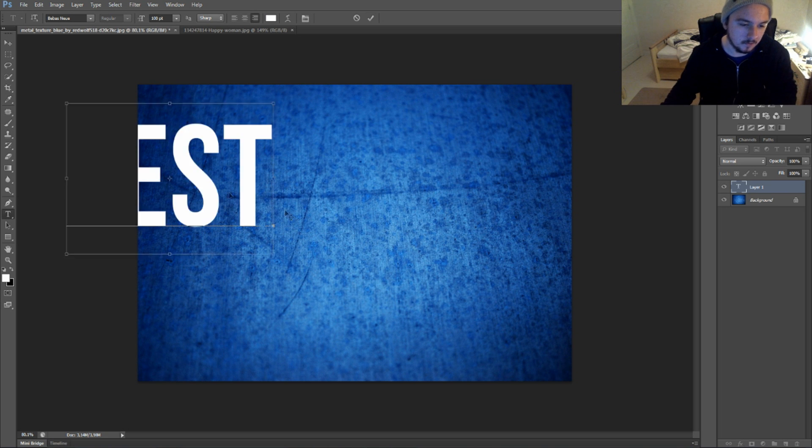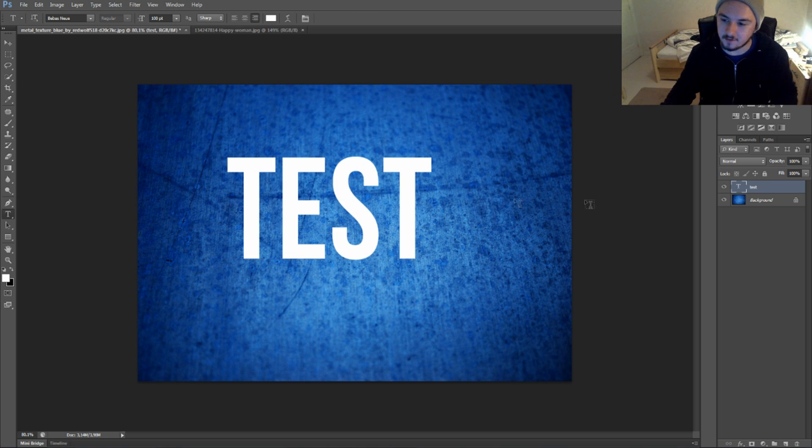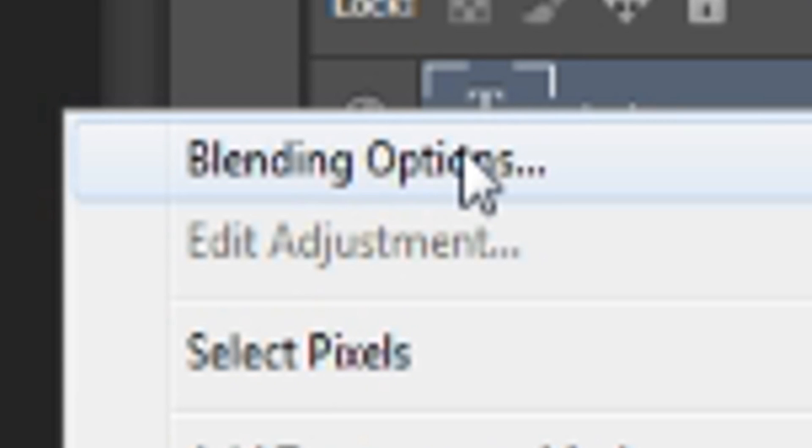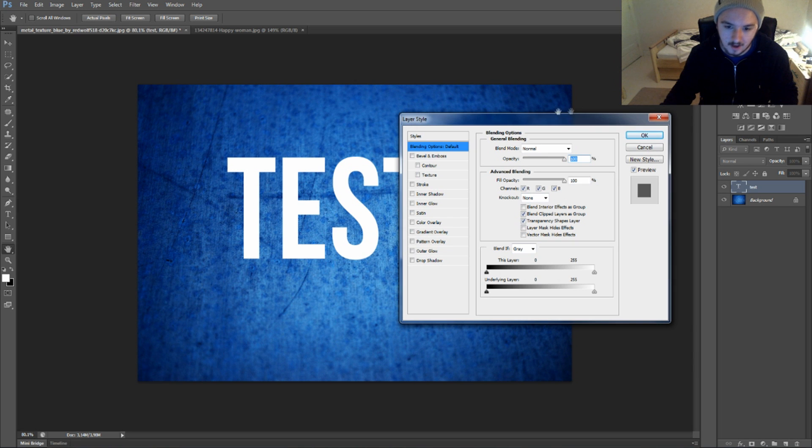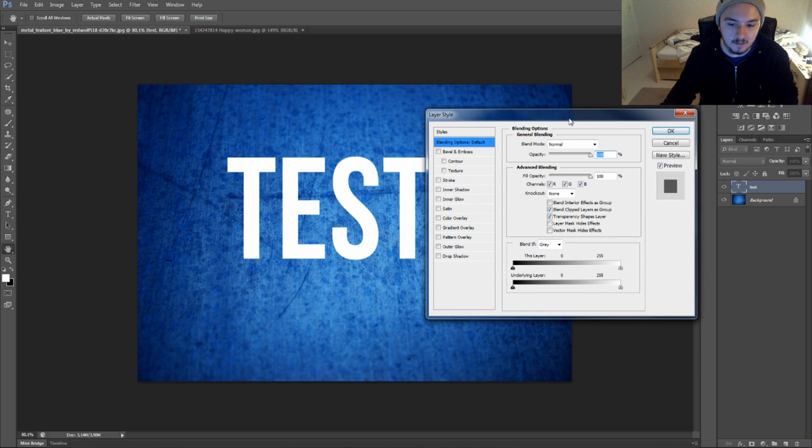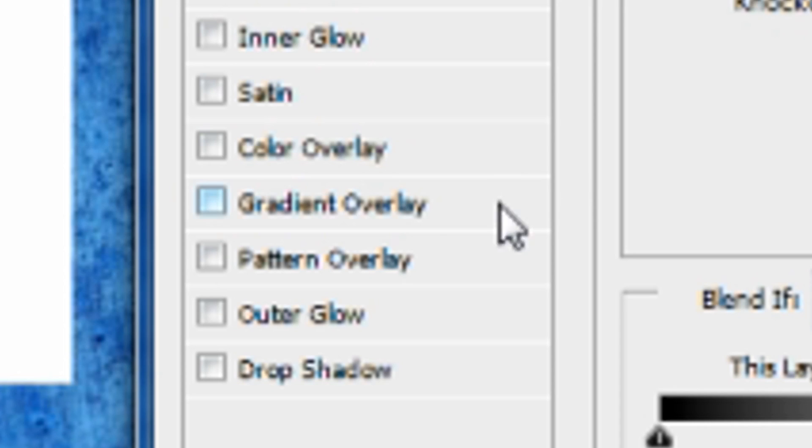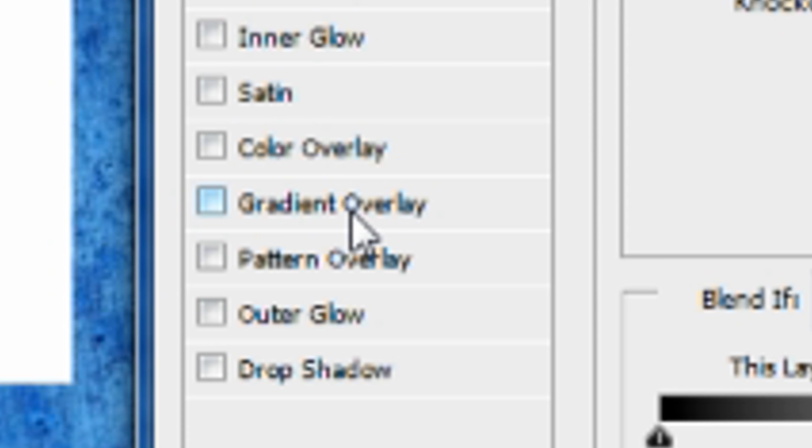Basically what you want to do next is right-click on the text layer, go to Blending Options, then you can see at the bottom it says Gradient Overlay. If you see, you already have a gradient.